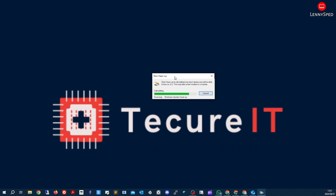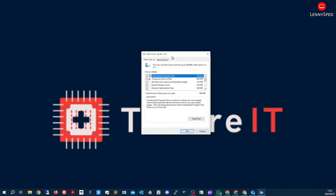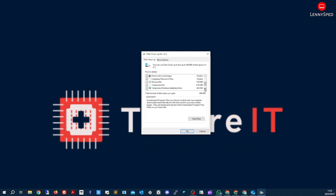Make sure everything is selected. As you can see here, by selecting everything I'll be saving almost a gigabyte of storage — around 600 MB plus a bit extra.